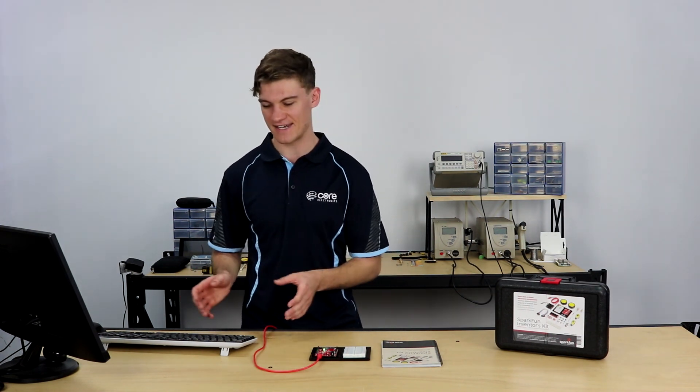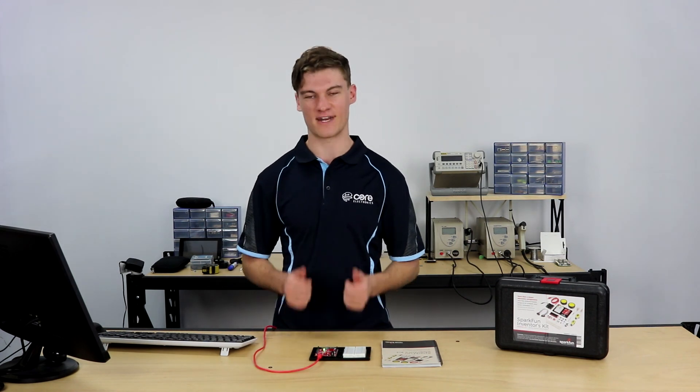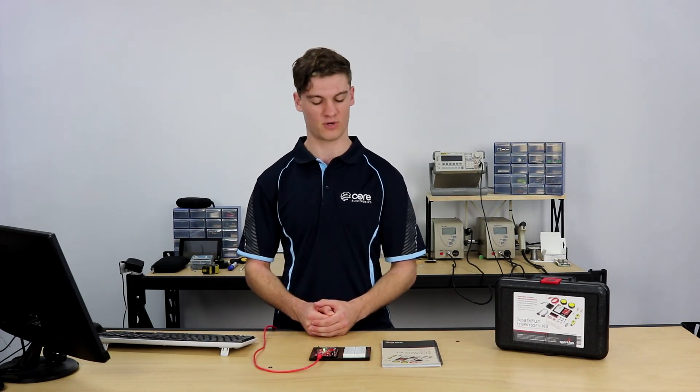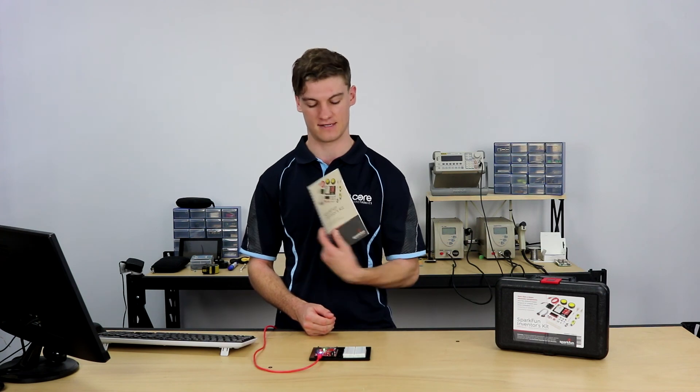Now that that's done and we've assembled the base plate, we're ready to get started with the actual projects that are listed in the SparkFun Inventors guide. I'll see you there. Thanks for watching.